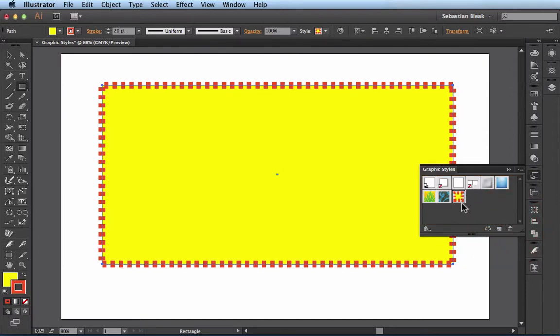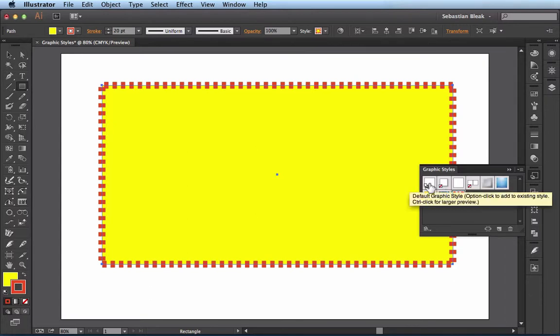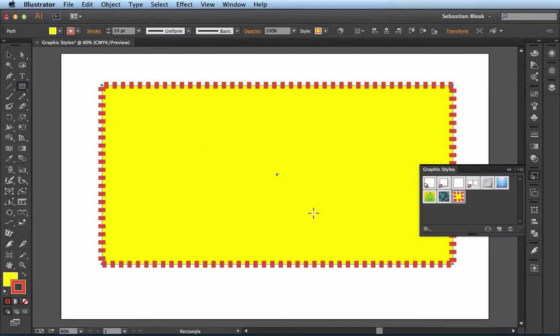So what I like about the default graphic style is I'm able to hit the letter D and it will give me this default style right away. But that might not be a look that I want from my piece. So let's create a graphic style of something that I would use for my drawing.